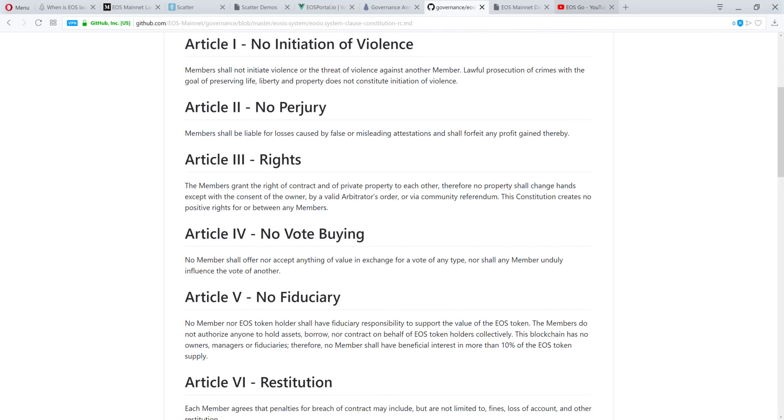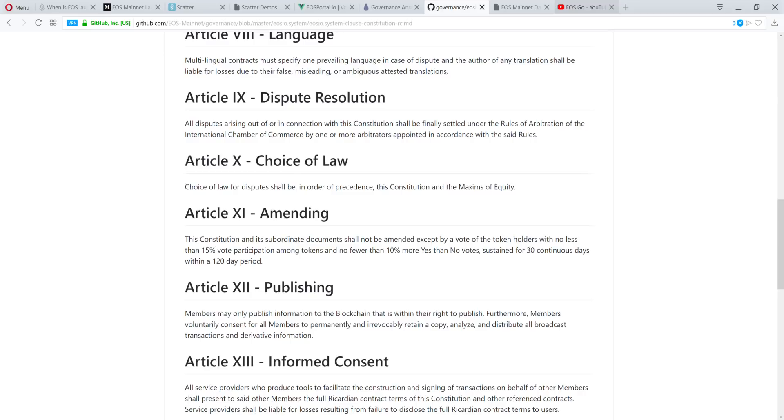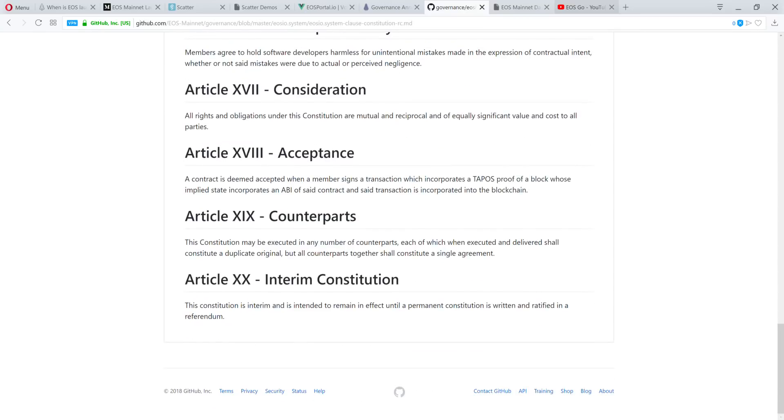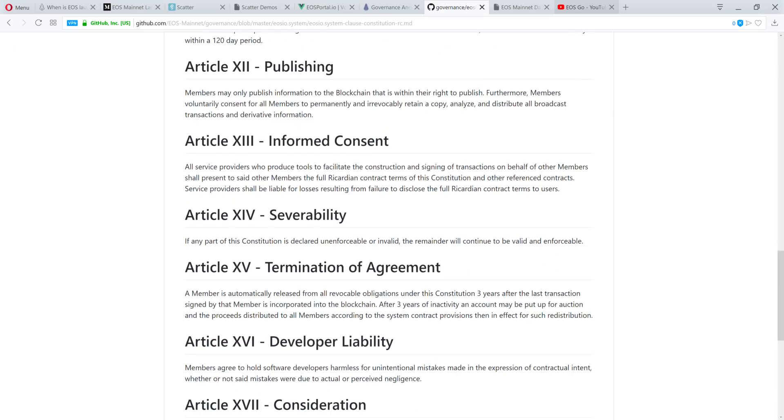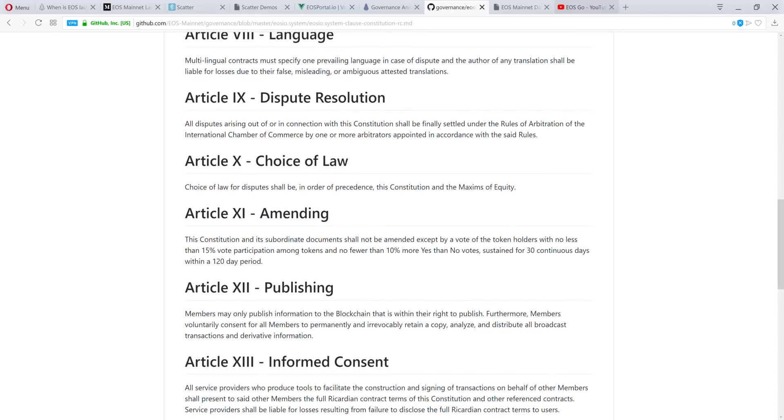And you could read exactly some of the edits they made. For the no initiation of violence article, they changed the wording to say lawful prosecution of crimes with the goal of preserving life, liberty, and property does not constitute the initiation of violence. We had a debate in question about some of the edits made here to the Constitution. We also questioned the final arbitrators being the International Chamber of Commerce. That stayed in. Article number nine states: All disputes arising out or in connection of this Constitution shall be finally settled under the rules of arbitration of the International Chamber of Commerce by one or more arbitrators appointed in accordance with the said rules. I question who these characters were and somebody did respond to me with some logic behind why they were chosen. I'll have the video linked down below so that you could go ahead and educate yourself some more.